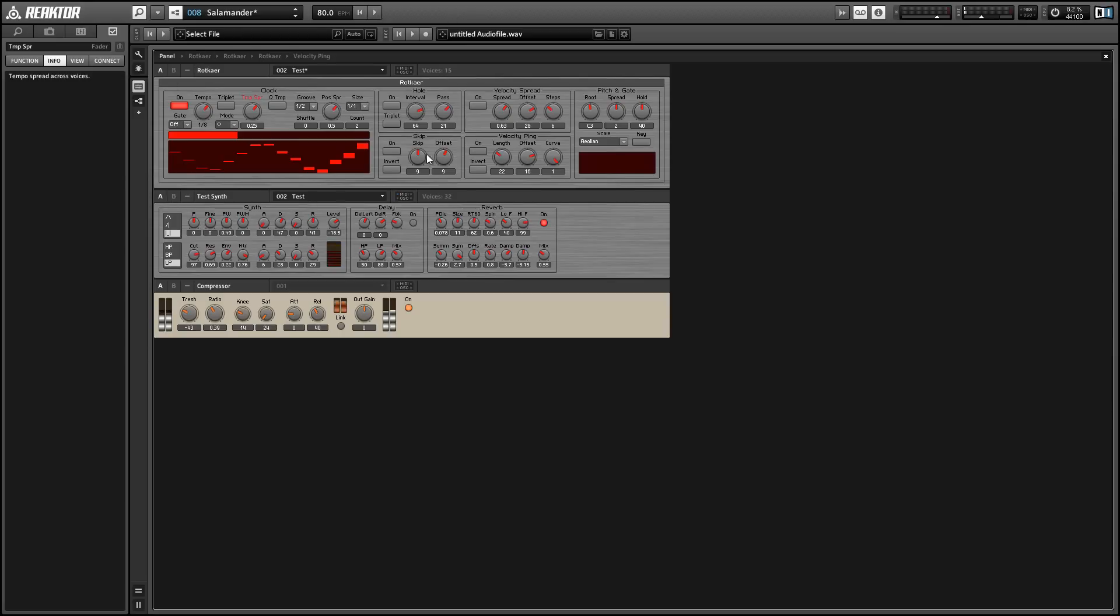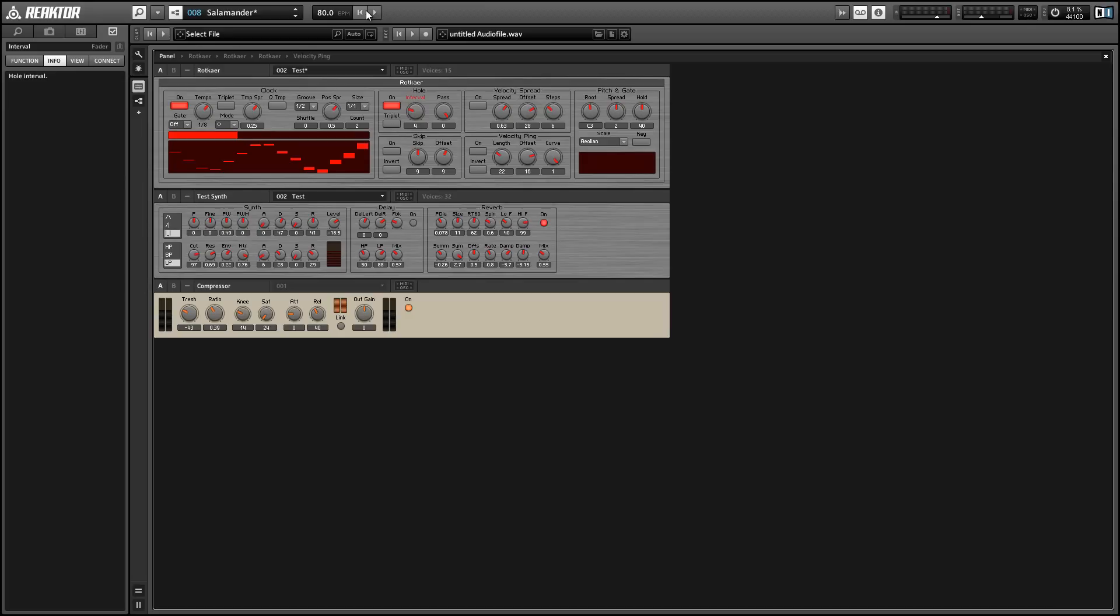Alright, so we just have this cacophony of MIDI notes being played right now and it's just a little too much. And there are two macros in the middle section that allow you to cut down on the amount of notes that are played. And those are called the hole and skip macros.